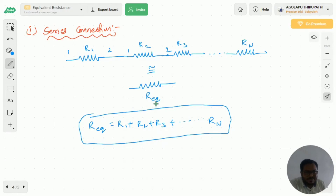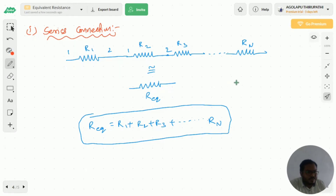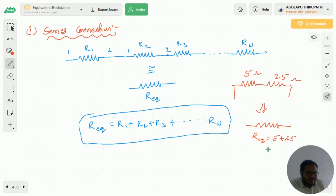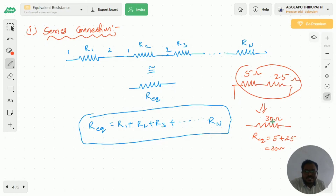If two resistors are connected in series, then R equivalent is equal to R1 plus R2. If three are connected in series, then R1 plus R2 plus R3. For example, if 5 ohm and 25 ohm are connected in series, R equivalent equals 5 plus 25, which is 30 ohm. So we can replace the 5 ohm and 25 ohm resistors with a single 30 ohm resistor. This is the series connection of resistors.